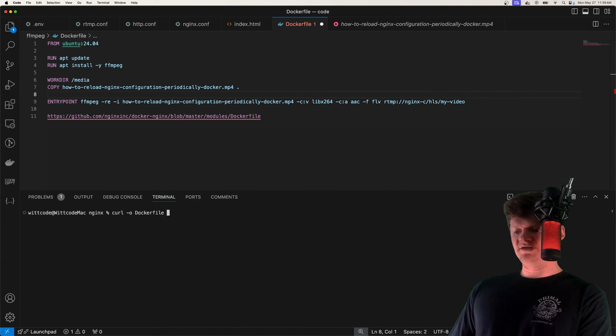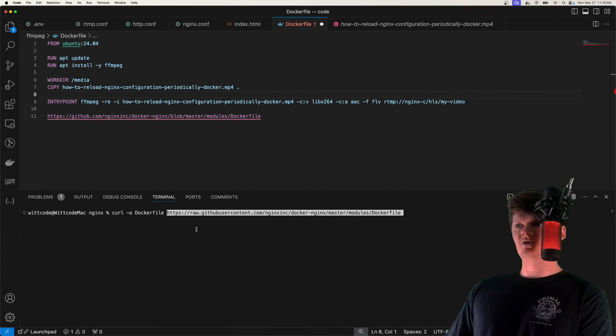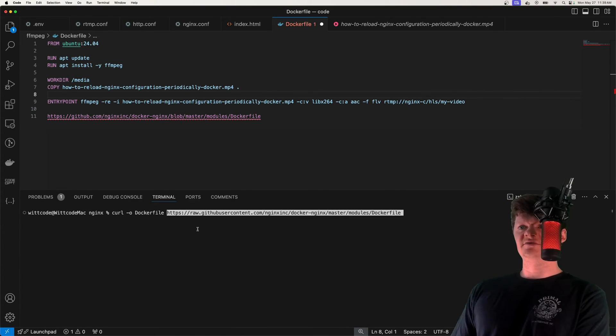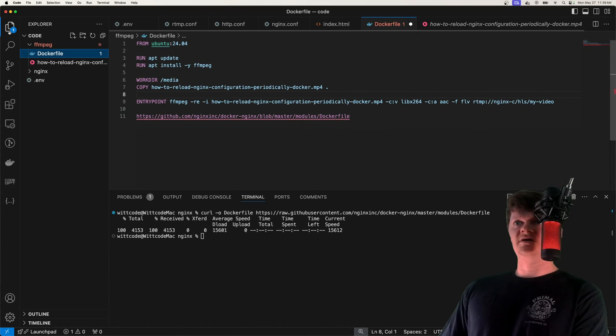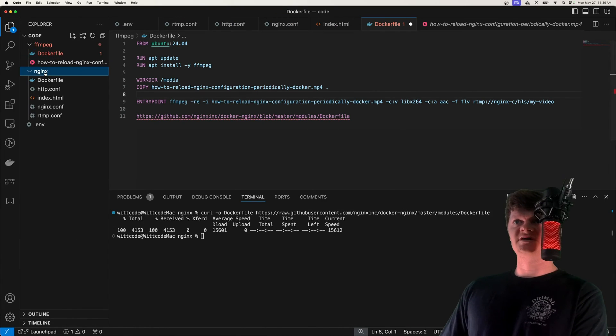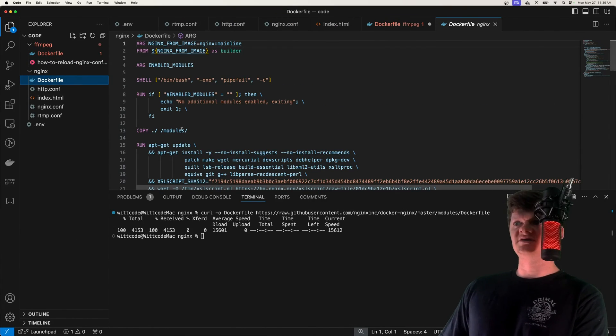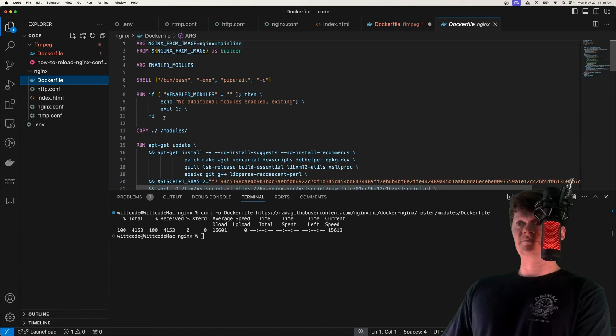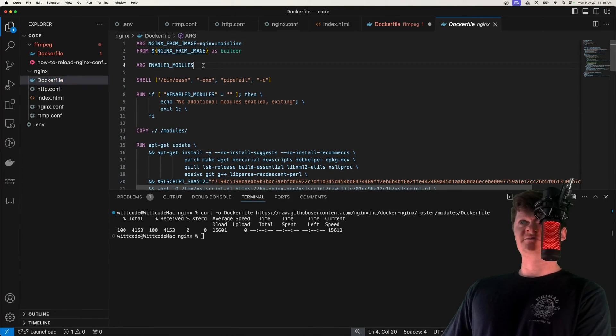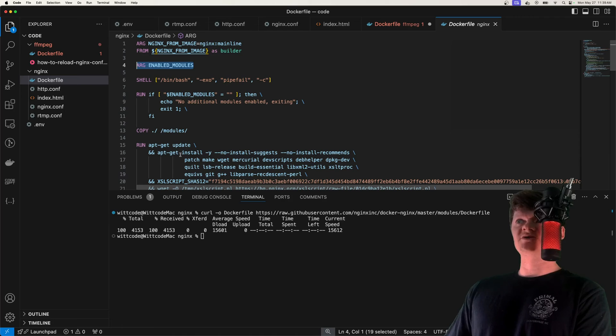And I'm going to run curl -o, and then specify Dockerfile. And then paste in the URL to download this Dockerfile. So if I run this, and now we look inside our nginx directory, we can see our Dockerfile that we've downloaded.